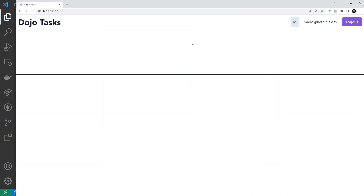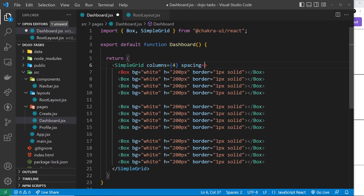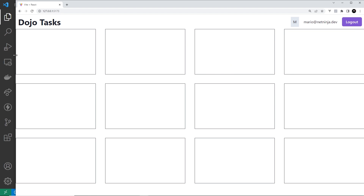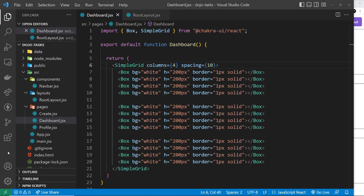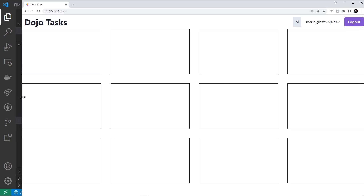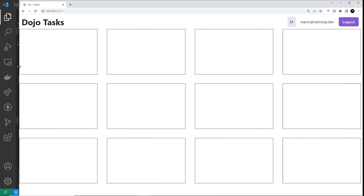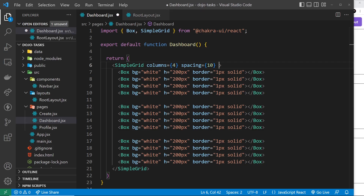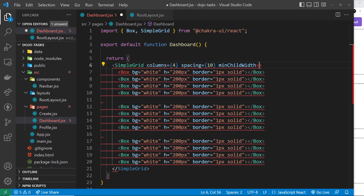Now I want to apply spacing between each item. We can do that using the spacing prop, setting it equal to 10 pixels. If we make the screen smaller we can see the grid gap stays the same but the elements get smaller inside it. Now when the screen gets smaller the grid items get really squashed, so we'd want to apply a minimum width to each item so that when it reaches that width some elements move to the next row.